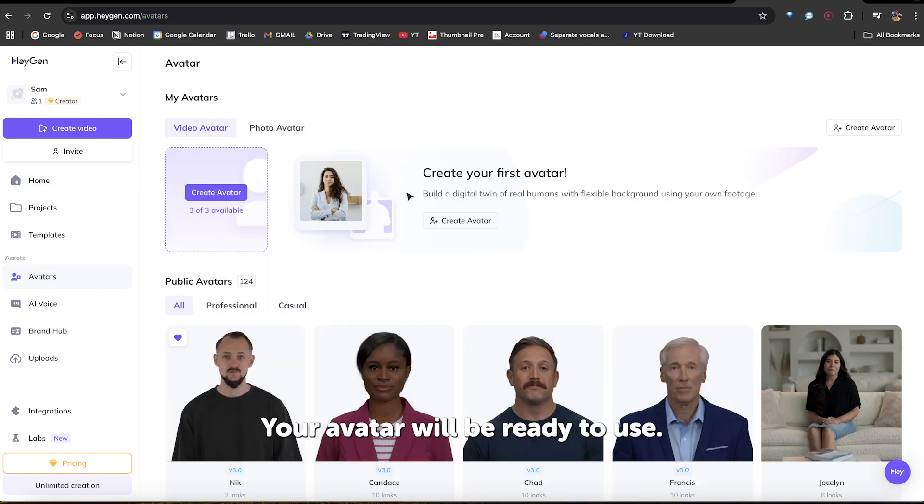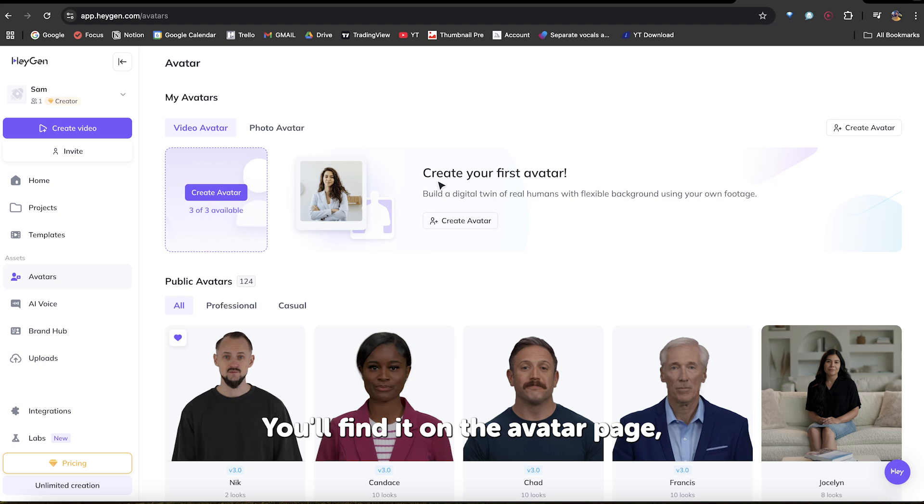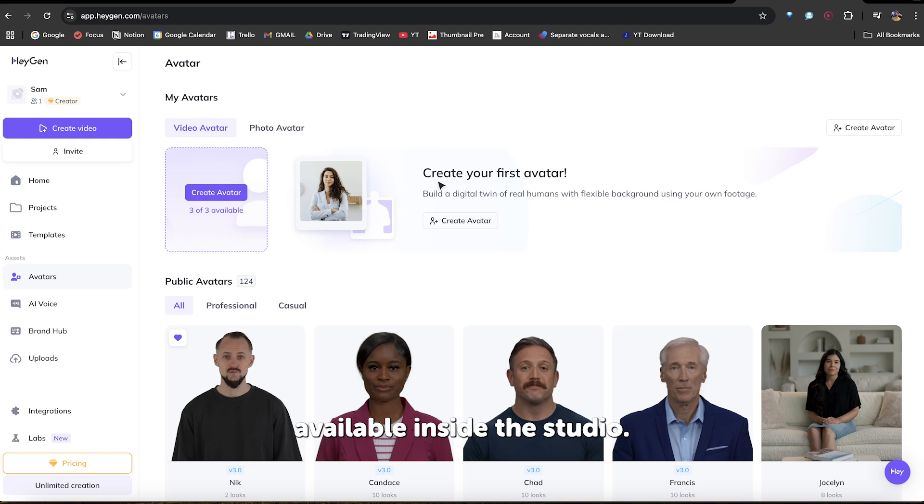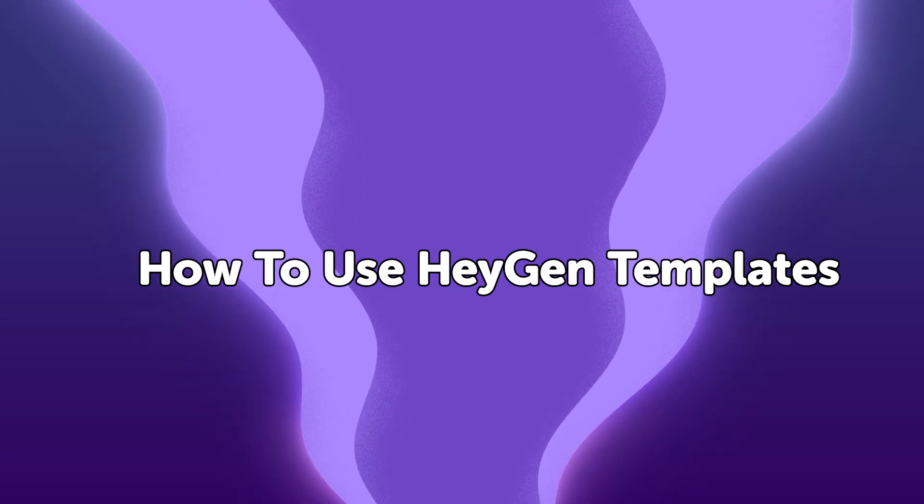to use. You'll find it on the avatar page, and it will also be available inside the HeyGen Studio.